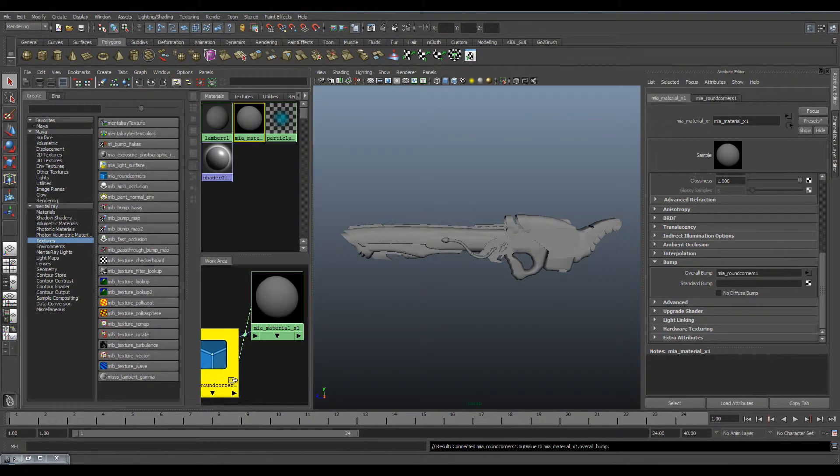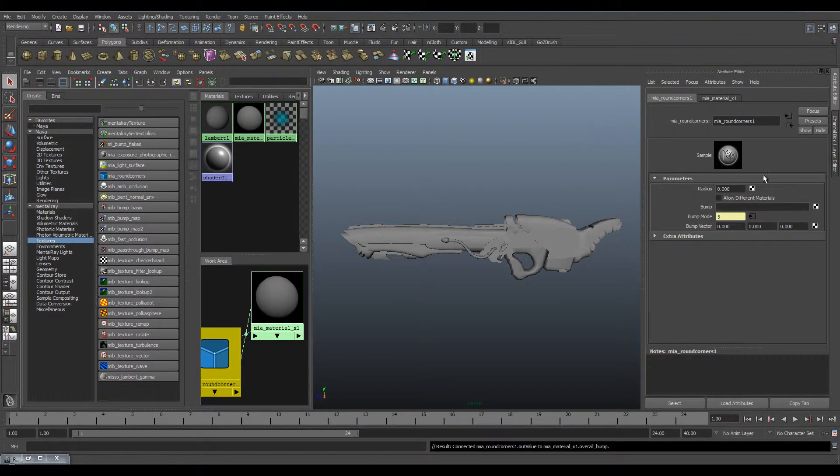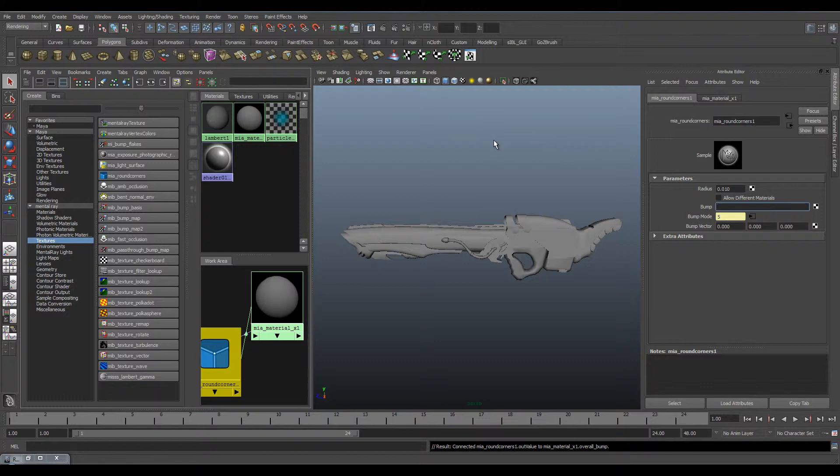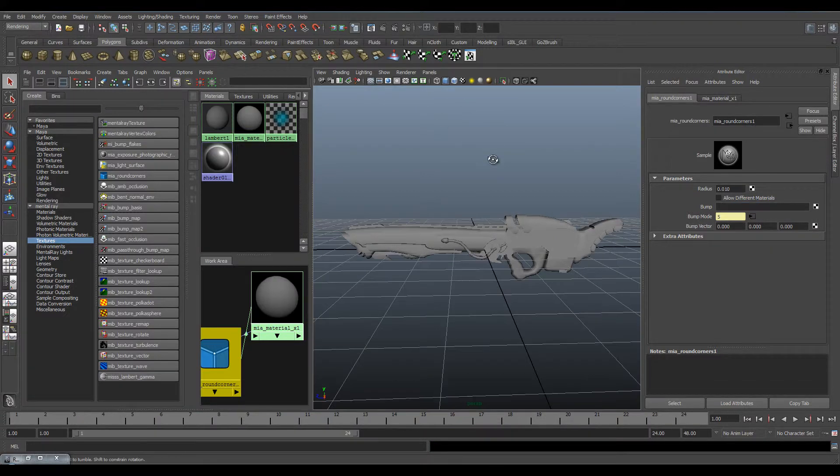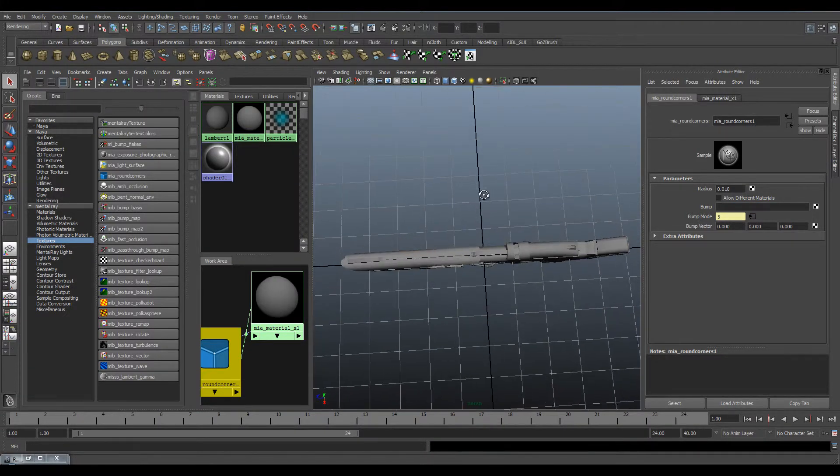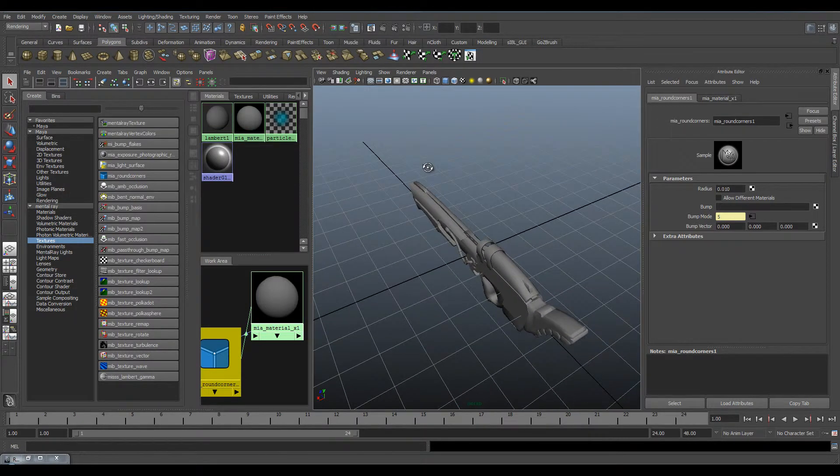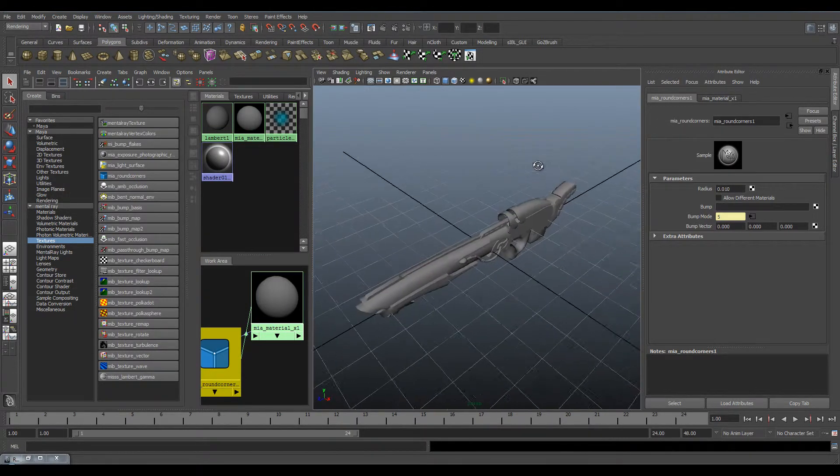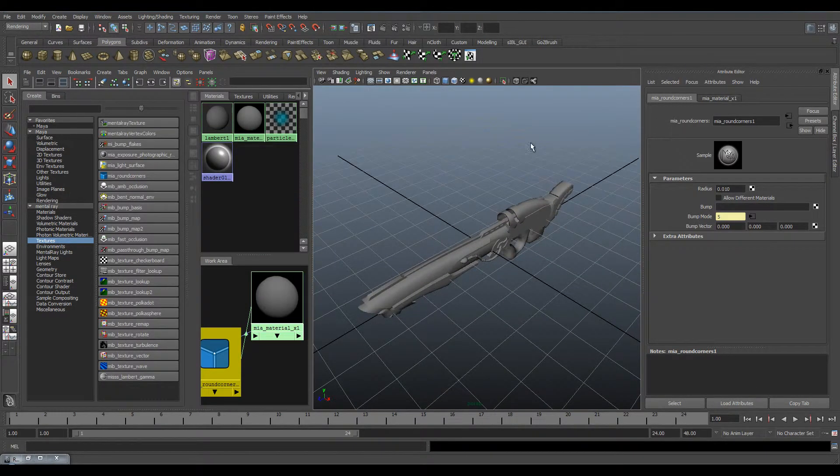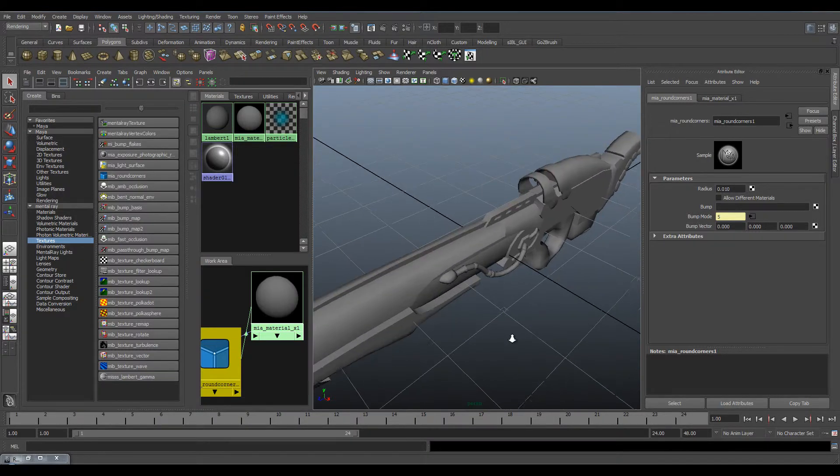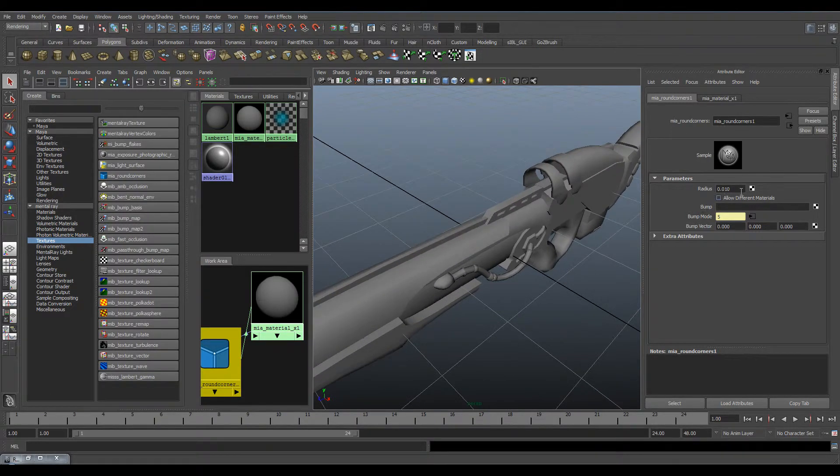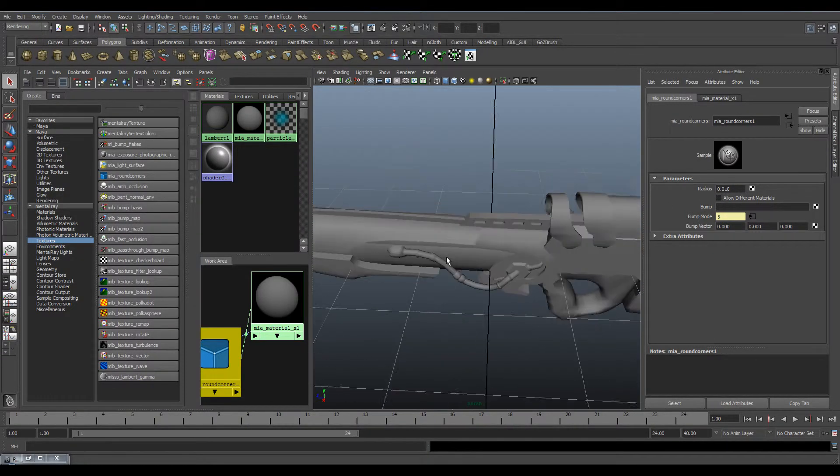Then set your radius. The radius is based on the grid units. My gun is very small in comparison to the scene, so I've had to use a very low value to get the result that I want.